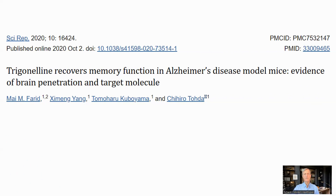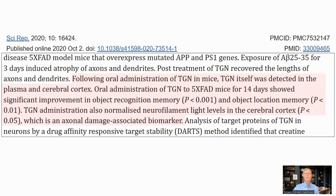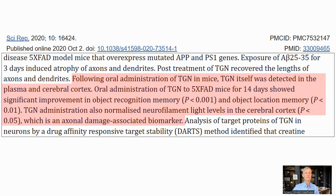One final potential benefit: a mouse study of Alzheimer's disease showed that trigonelline made it into the brain and improved memory function. Following oral administration of trigonelline, the molecule was detected in the central nervous system and the brain. There were also improvements in mouse memory performance in object recognition and location. This does show that trigonelline can enter the brain and may improve memory in Alzheimer's disease.